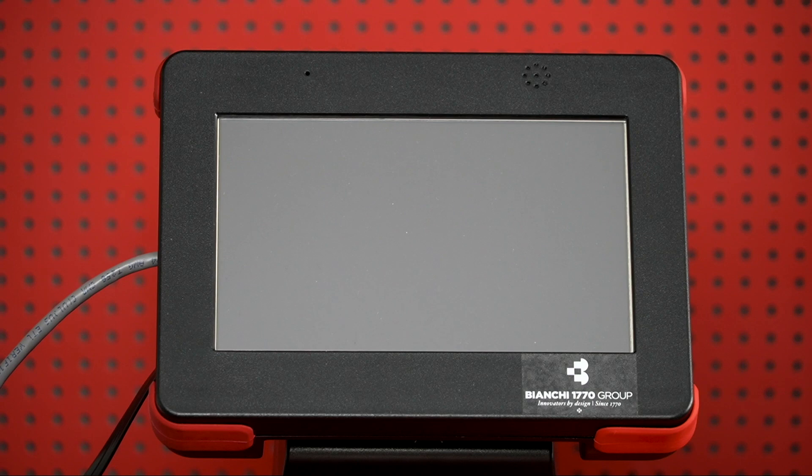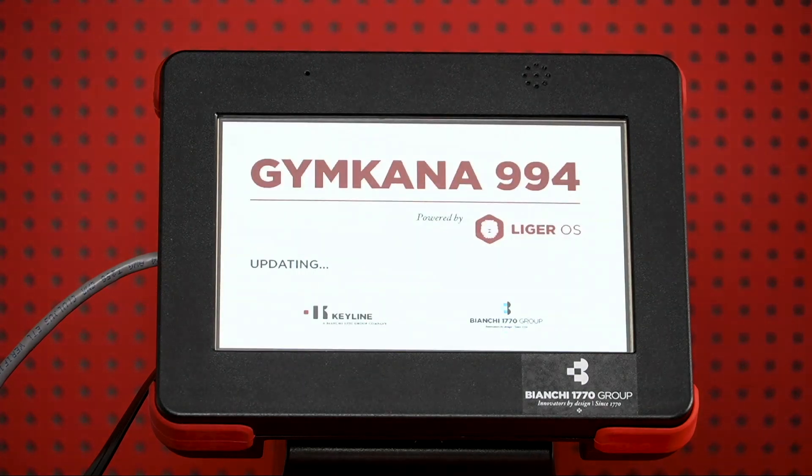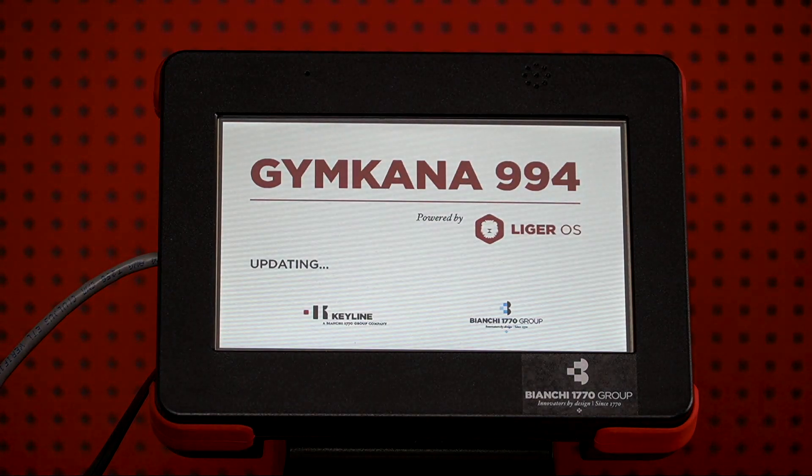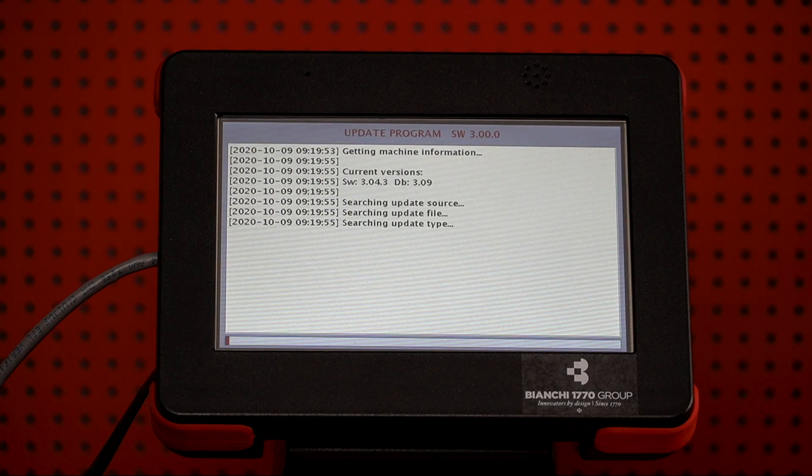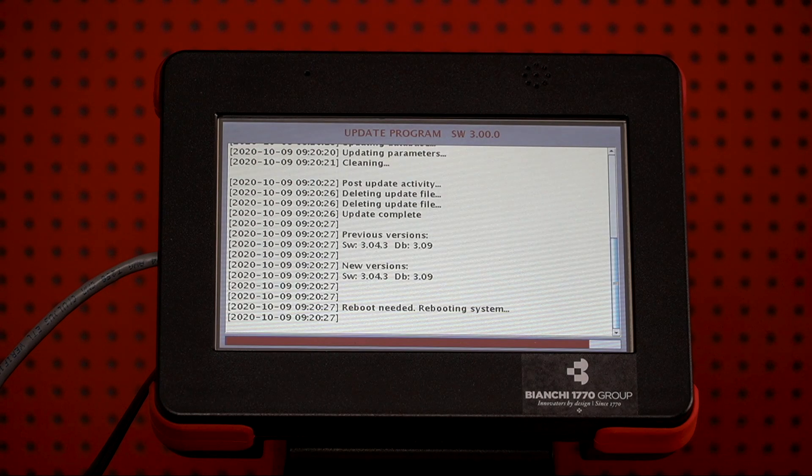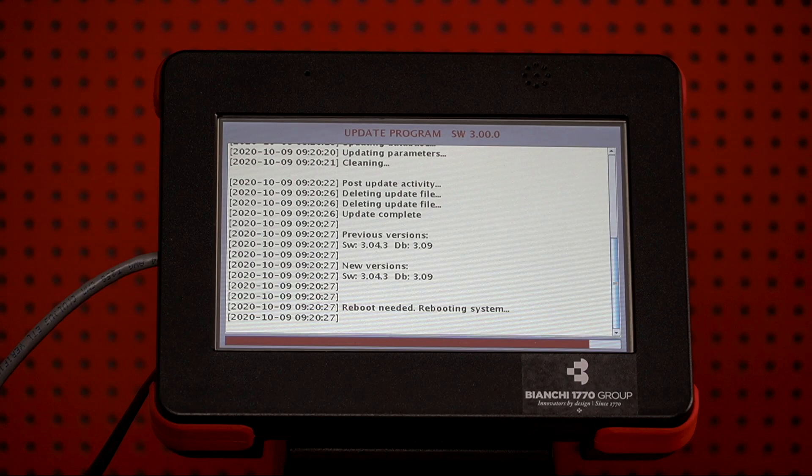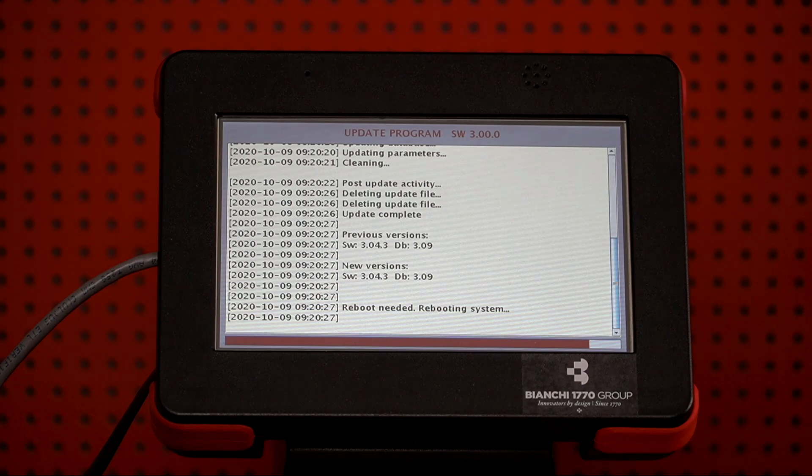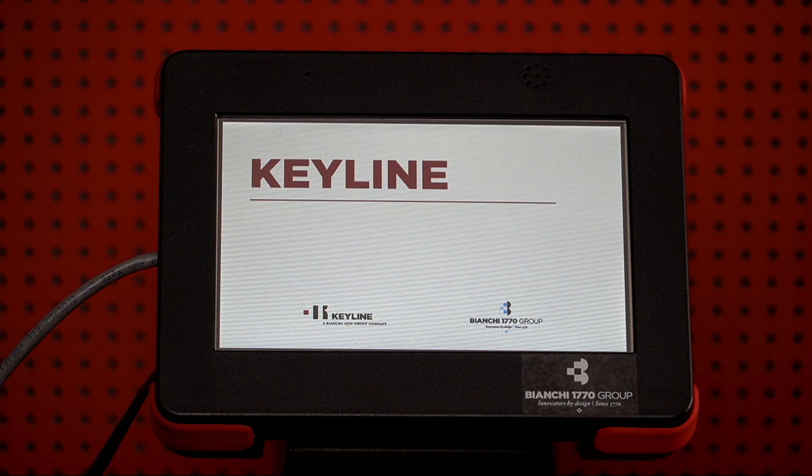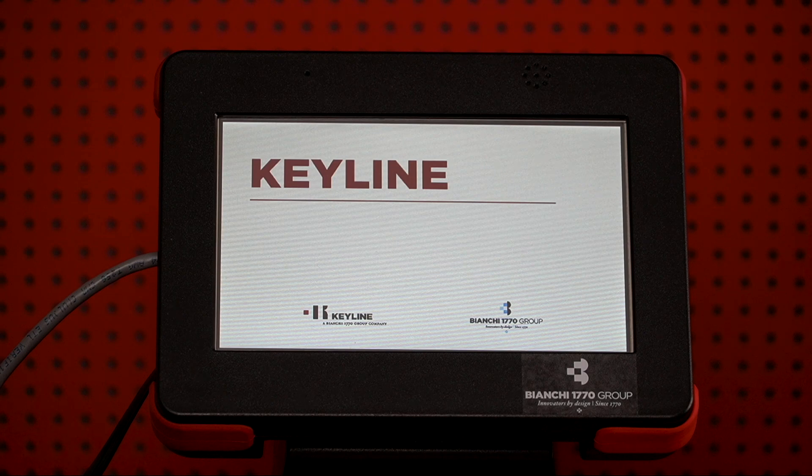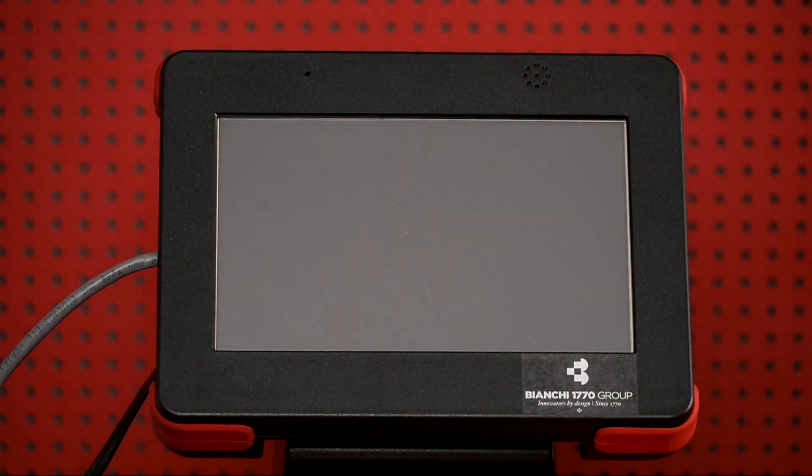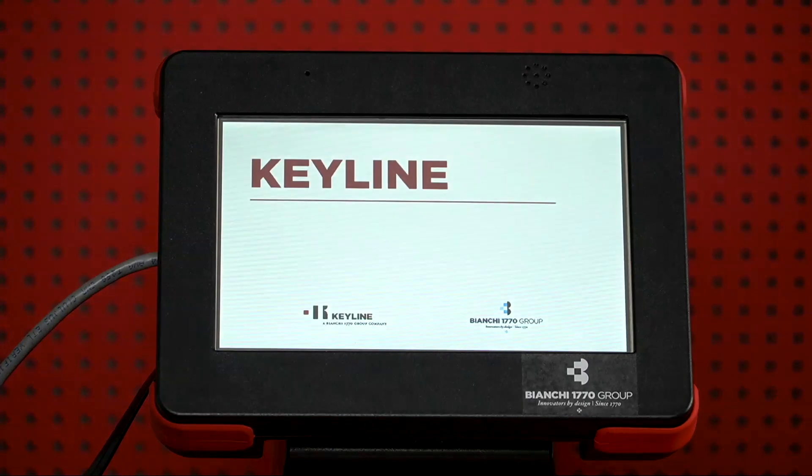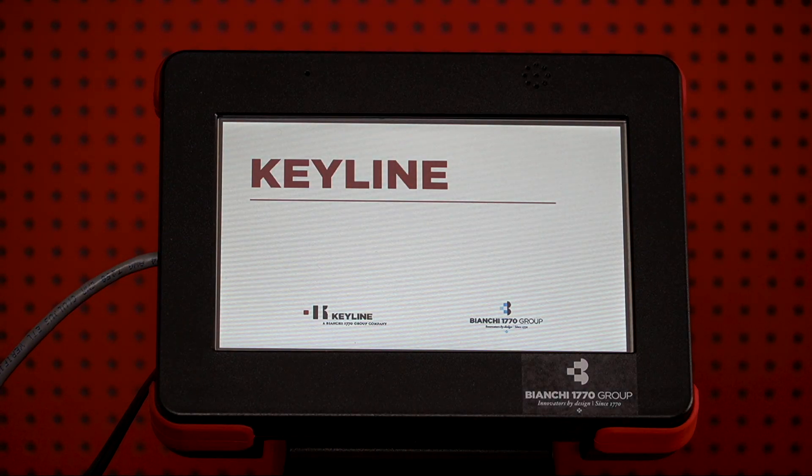The machine will go through a reboot after the update. OK, the machine is now rebooting, and after the reboot, you'll go through the standard boot-up procedure. And then the machine will tell you that the update has been done.